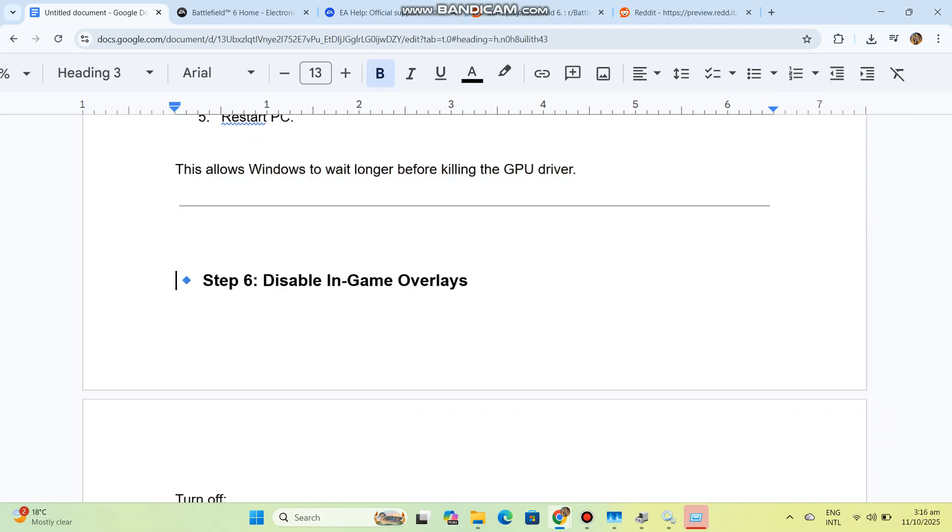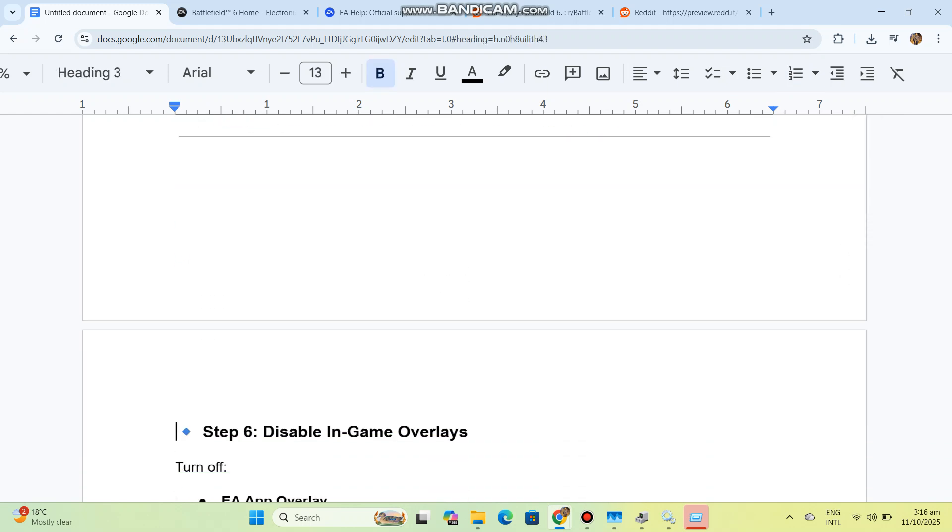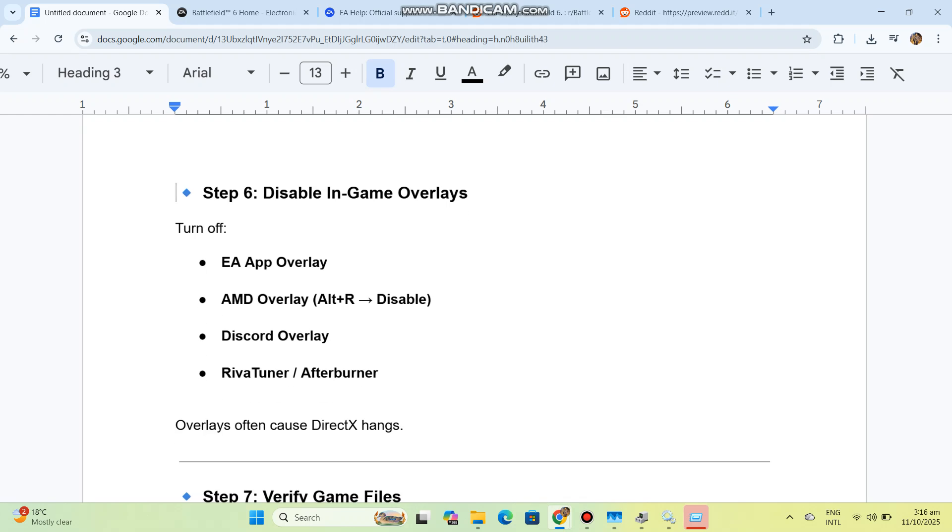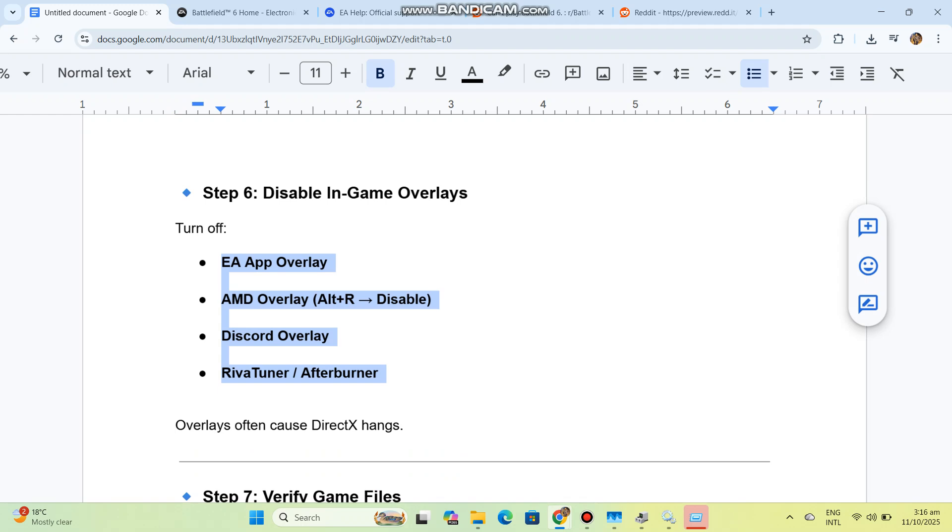Step 6: Disable in-game overlays. Turn off EA App Overlay, AMD Overlay (Alt+R to disable), Discord Overlay, and RivaTuner/Afterburner overlays. Overlays often cause DirectX hangs.